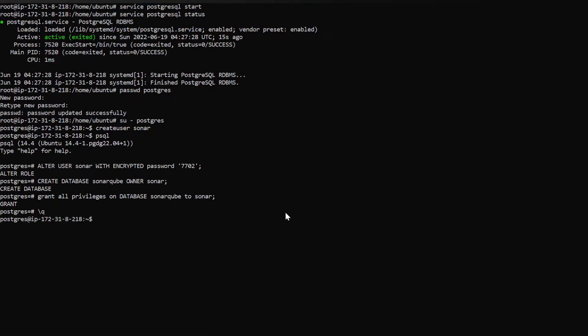Let's exit from the PostgreSQL user and switch back to Ubuntu. Now let's install SonarQube.